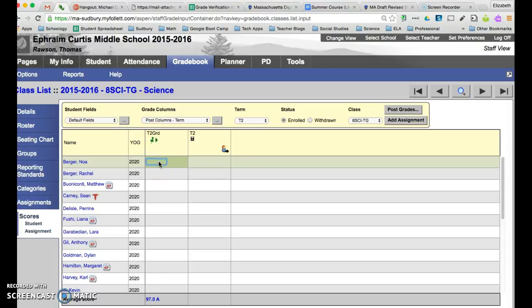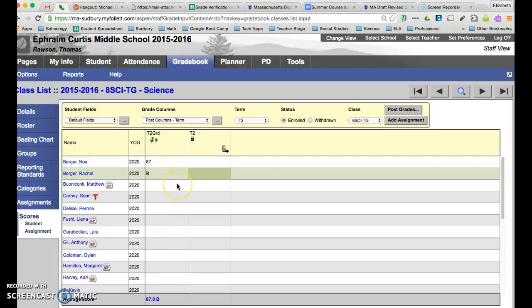So for my first one I'll just show you for example. Obviously you can do letter or number grades and in the end they will all convert to letters on the report card. It doesn't have to be uppercase. Notice I just did a lowercase b there and it automatically converted to uppercase.